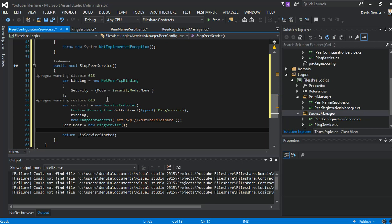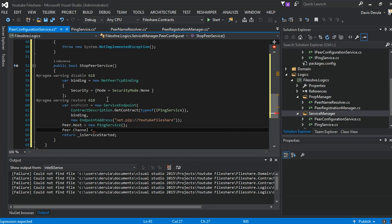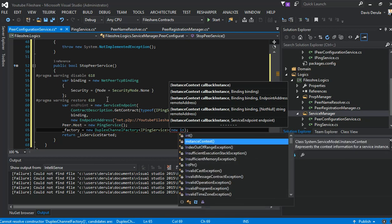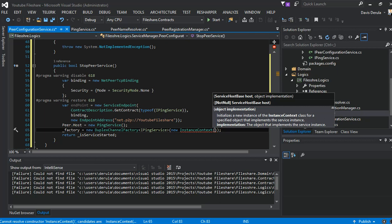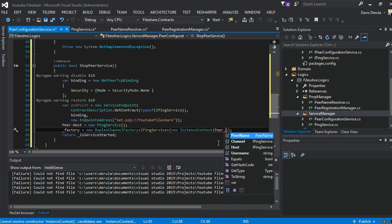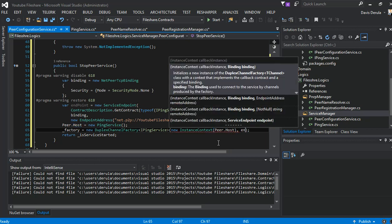We have the WCF PeerHost — peer.host — so we initiate our service, our PingService. The peer channel will be set up by initiating our factory: a new DuplexChannelFactory, with a new instance context. The context will be the PeerHost that we just initiated, and then our endpoint.